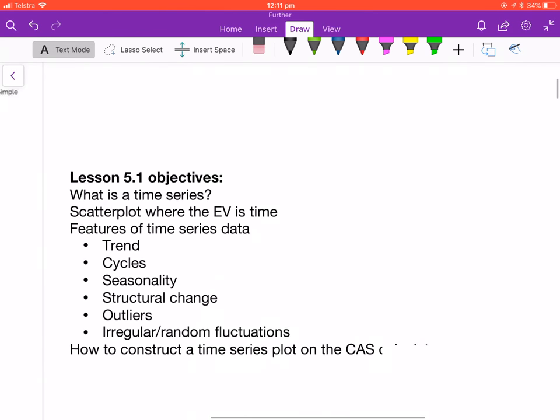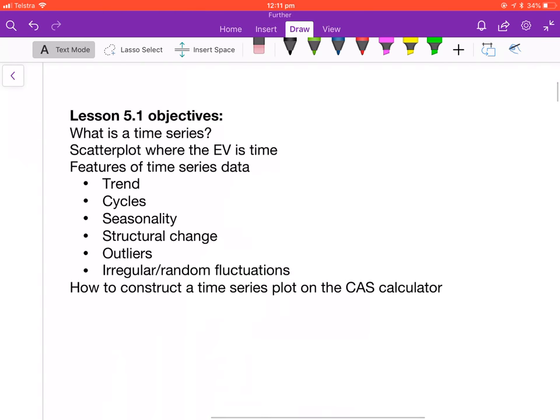The lesson objectives for Lesson 5.1: we'll look at what a time series is — basically just a scatter plot where the explanatory variable is time. Then we'll look at features of time series data: trends, cycles, seasonality, structural change, outliers, and irregular or random fluctuations.